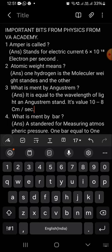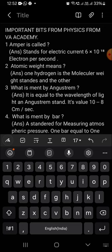Hi students, welcome back. Once again we are Academy. Today we will be discussing the most important bits covering all the units for all the competitive exams. So let us start. The first bit: What is Ampere called?